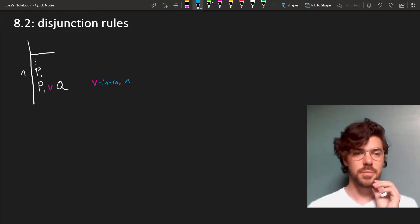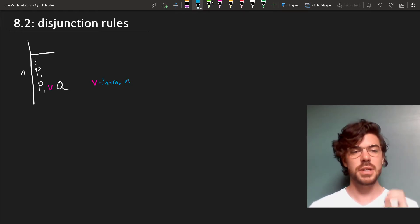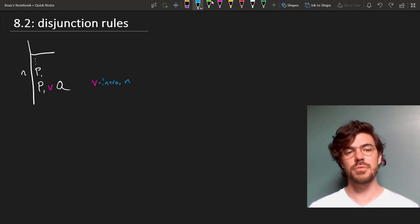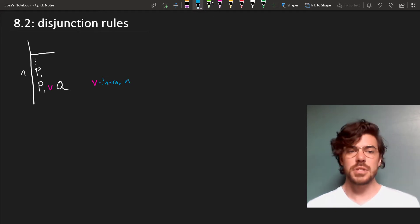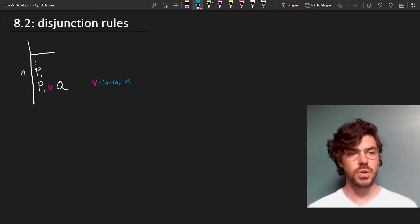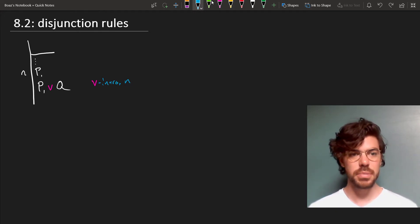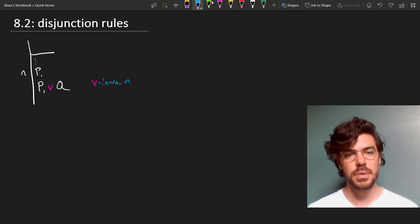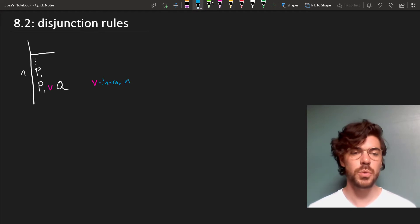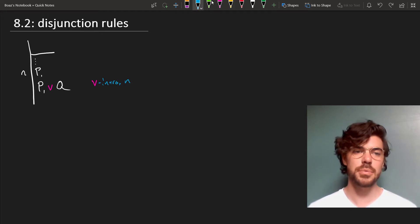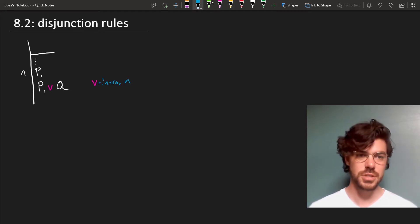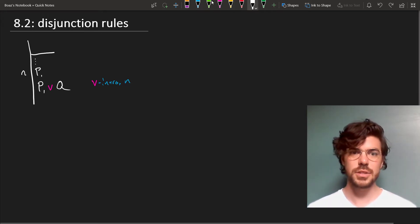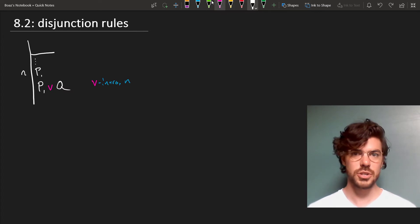This might seem a little bit weird because it seems like we're throwing information away. But sometimes we might just want to show P or Q from P, and we don't want to limit ourselves. And we're going to consider an example in which this is useful for us in just a minute. So that's the rule of disjunction introduction.